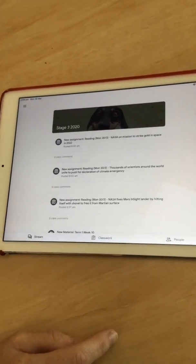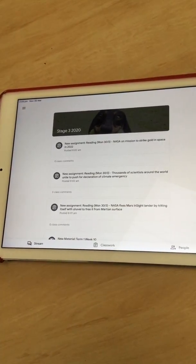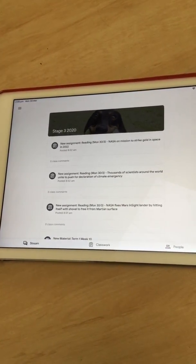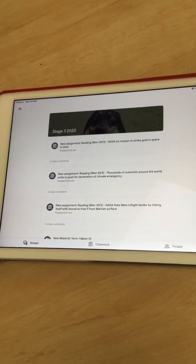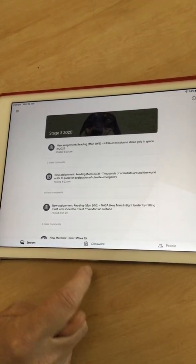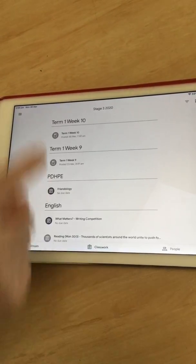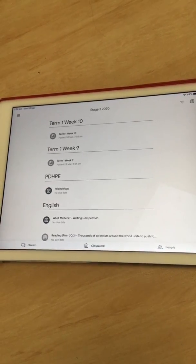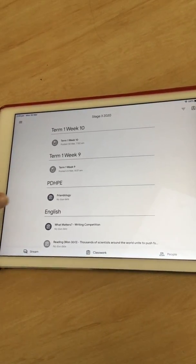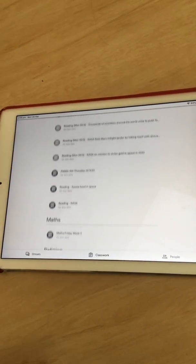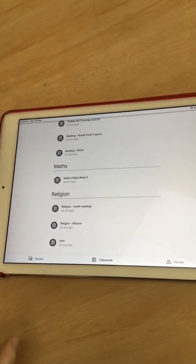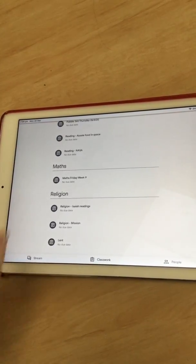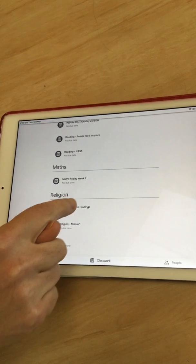This is our My Classes homepage, which you're familiar with. In My Classes, you click on Classwork. In Classwork, all the work that's been assigned to you will be shown. If you scroll through all the work there, I'm going to choose Religion Isaiah Readings.